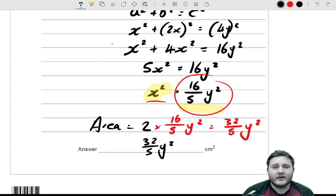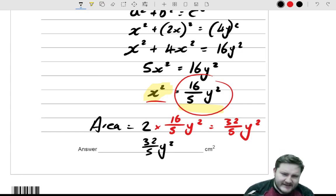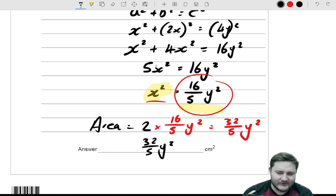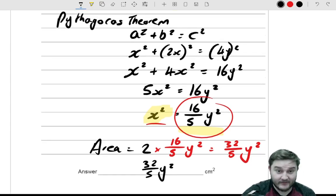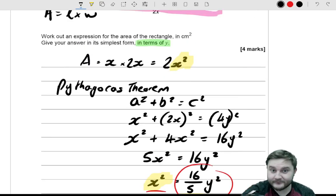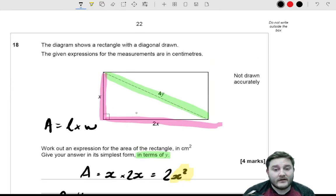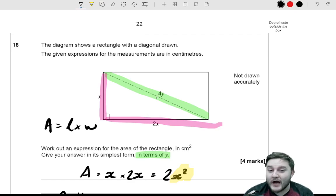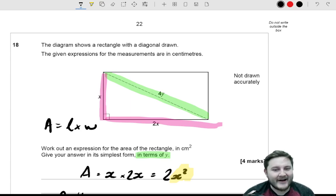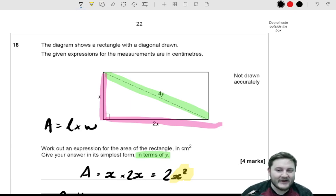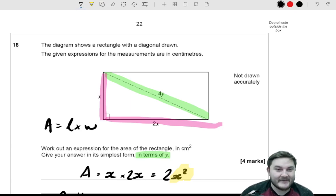I really like this question because it combines rearranging formulae and changing the subject with Pythagoras' theorem and area of a rectangle. It's a very interesting question because on the face of it, giving the area as an expression seems very easy, but when it asks for it in terms of y, that's when the difficulty increases — which is why it's on the back half of the paper.